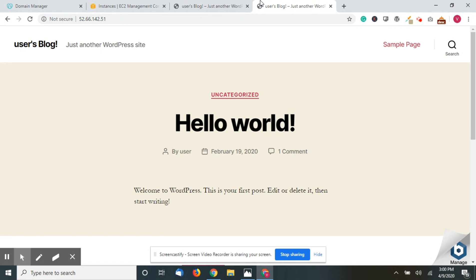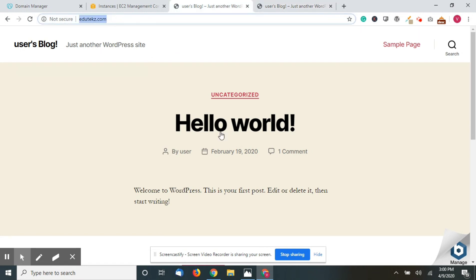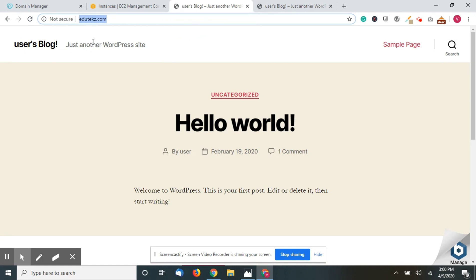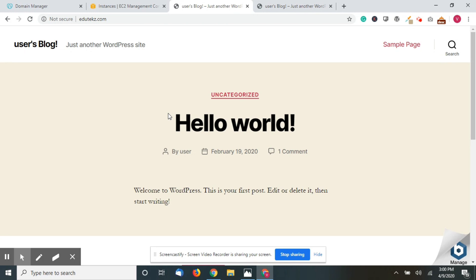So here you go — if a person types edutex.com they will get this website. My next video will be how to get a free SSL for your website in AWS itself. I'll be providing that video in the next session, so stay connected. Thank you.